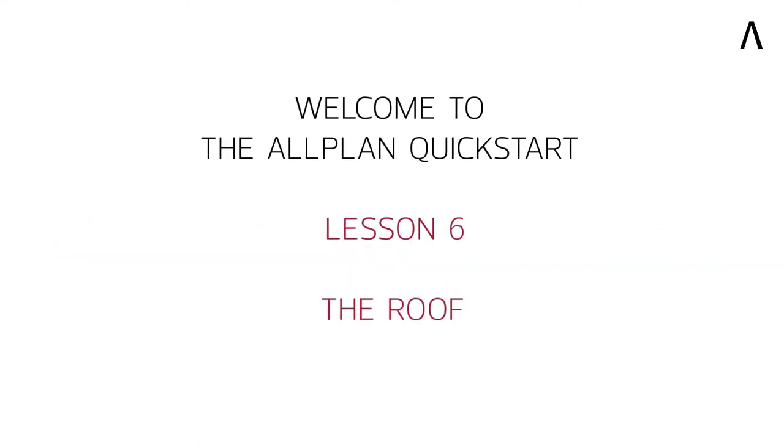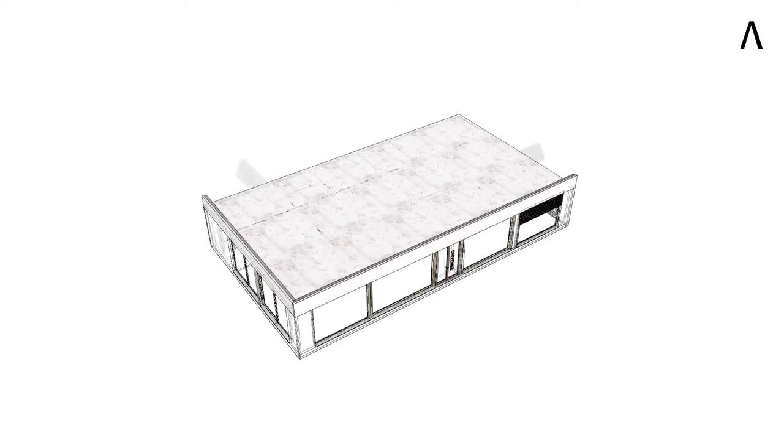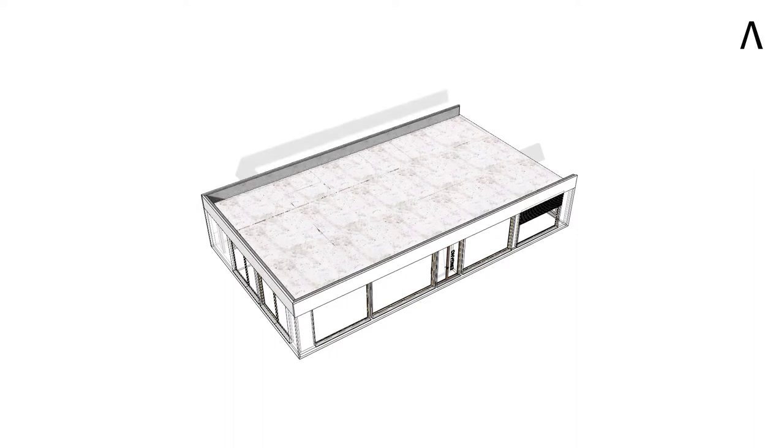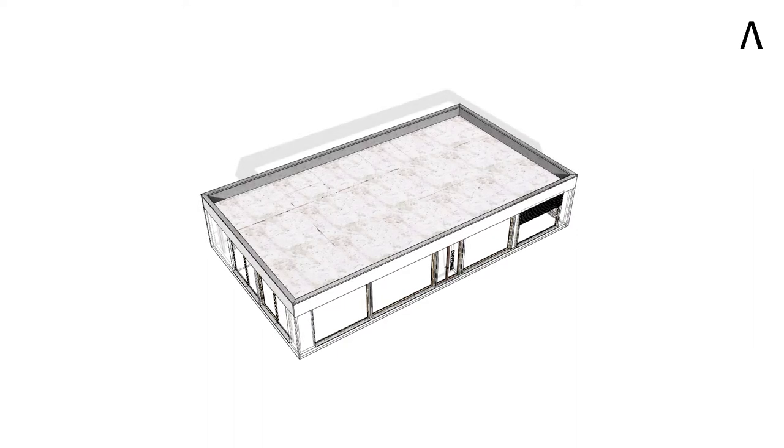Welcome to the Allplan Quick Start Lesson 6 in which we will now create the roof components. What should you expect from this lesson? In this lesson we're creating the attic walls, an encircling sheet metal profile on this and then also the story component that will give us the facade preview.